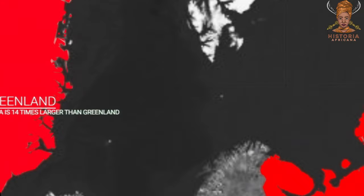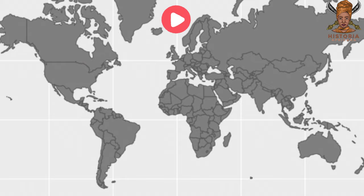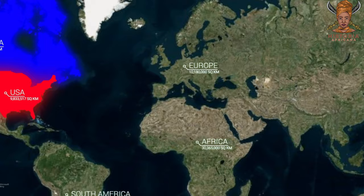The bare truth is that the Mercator Projection is biased towards the West, making continents like Europe and North America appear larger than they are, thereby positioning them as the center of the world.